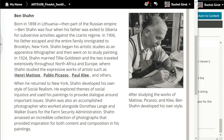Sean was also an accomplished photographer who worked alongside Dorothea Lange and Walker Evans for the Farm Security Administration. Sean amassed an incredible collection of photographs that provided inspiration for both content and composition in his paintings. After studying the works of Matisse, Picasso, and Klee, Ben Sean developed his own style.